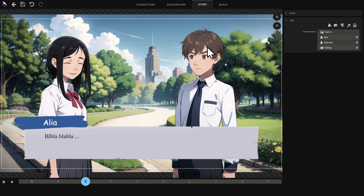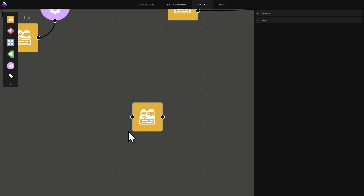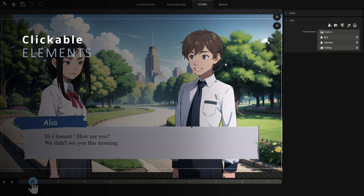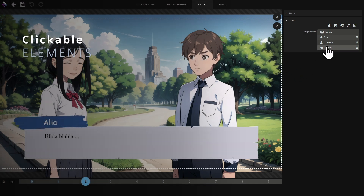We've finished this first version of the scene. If you look at the block you can see an entry point and an exit point. But it's also possible to create scenes with several exits — that's what we'll see now. I'll add images to my scene.